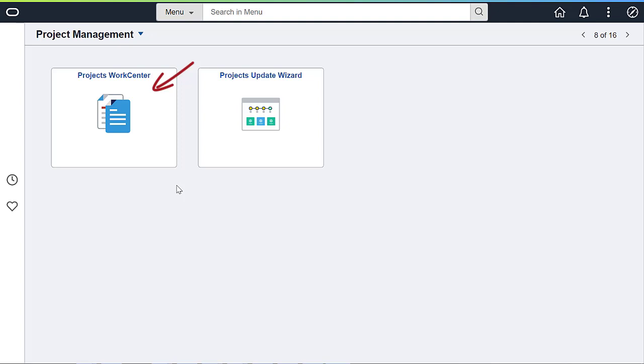PeopleSoft Project Costing provides many attributes to help users classify the project in their organization. Located on the Project Management homepage, the Fluid Projects WorkCenter provides tools to update project information across the organization. Let's see how you can use the WorkCenter to review and fix project configuration issues and exceptions.